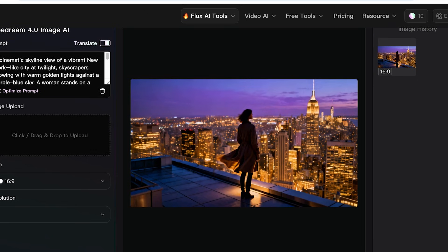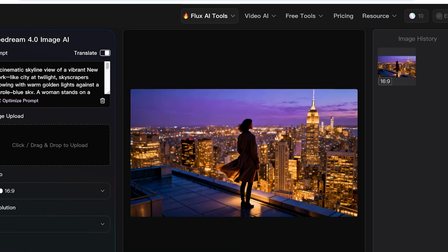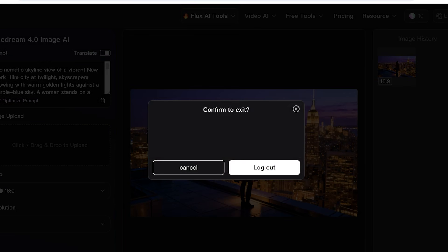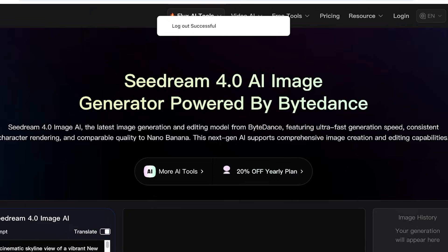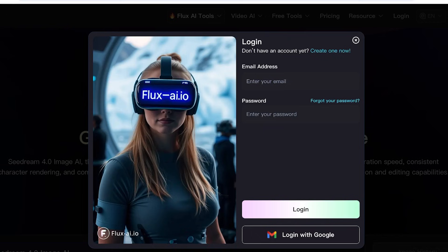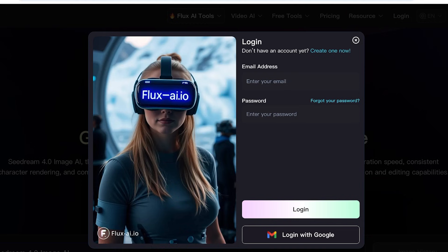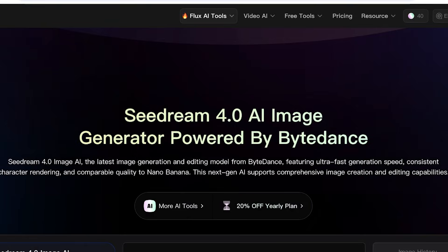So this is how you can get started with using the Seedream 4.0 image generator. It's really simple and easy to use. Now I'll show you guys another example of what we have created using the Seedream 4.0 image generator. So I'm just going to be logging on with my account over here. And this was an image of a woman fighting, and we're going to basically create the same image with Google's Nano Banana so that you guys can compare and see the different results that you're going to be getting.